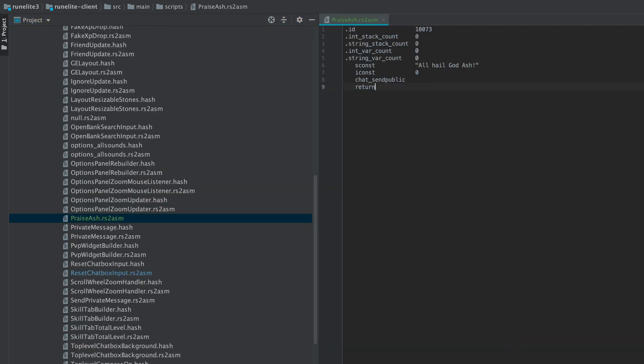So now we're going to add in the code we wrote earlier. So if we were to build the client now, our script would be included in the client, but we never tell our script to run. So we'll just do nothing currently. To fix this, we're going to call our script from another already existing script.